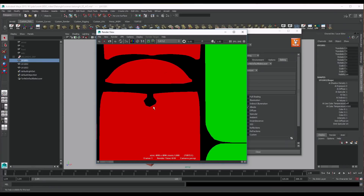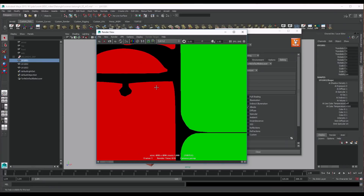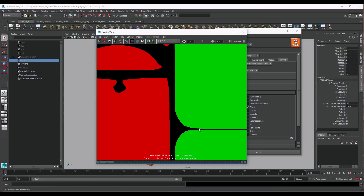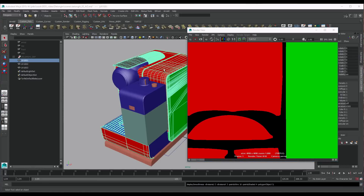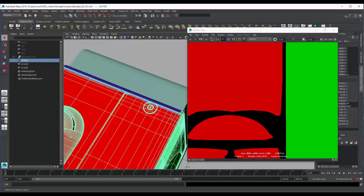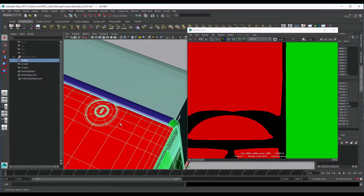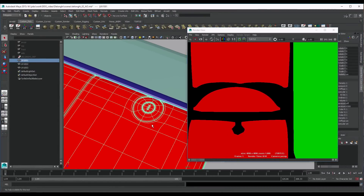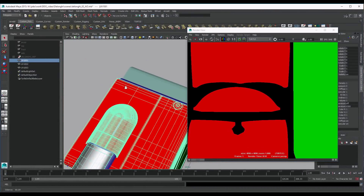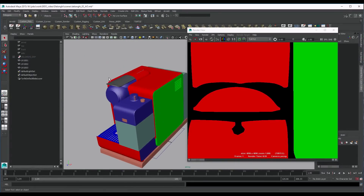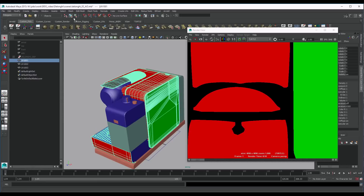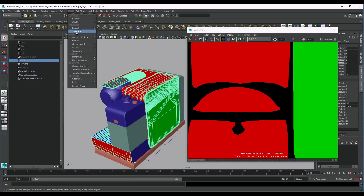Let's bake our first ID map. We can see that our mesh is not smoothed. We will smooth it in Arnold at render time using the catclark smooth option, but for our mesh to look the same in 3D, we will have to smooth it beforehand. I usually only smooth it with one division, as it's enough to have a good representation in 3D and have the UVs smooth as well.